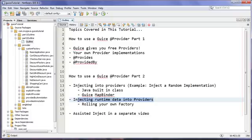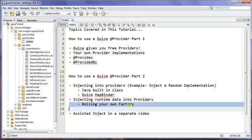Here's the thing: you cannot inject runtime data using the Provider interface, because the provider is a zero-argument factory. That get method has no arguments — it's just get, not get-something. Because it's a zero-argument factory, you can't pass runtime data in. So we have to roll our own factory for that, but that's not a problem because we're still going to have it instantiated and dependency injected by Guice.